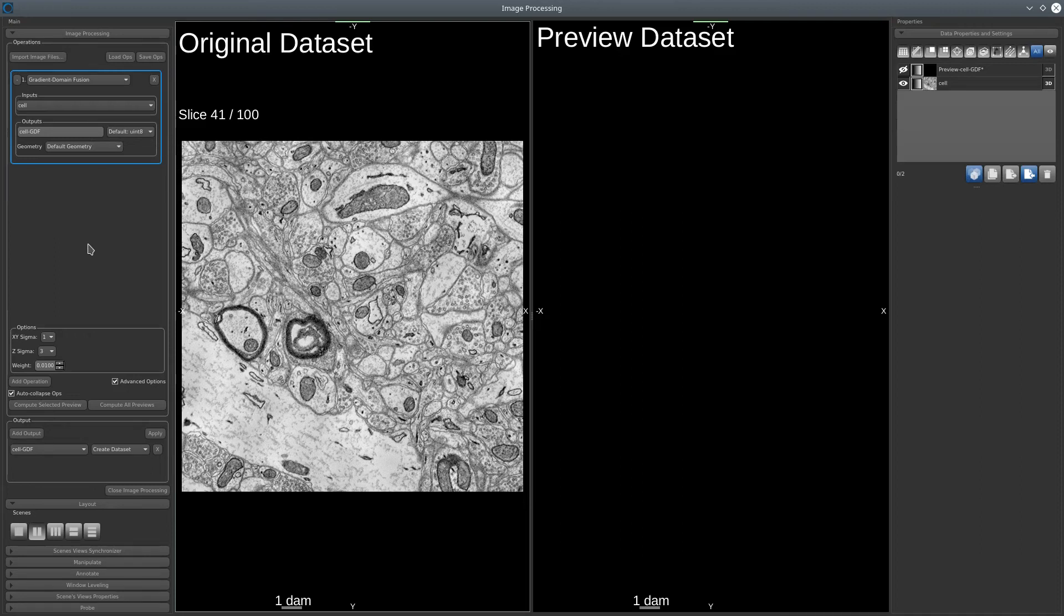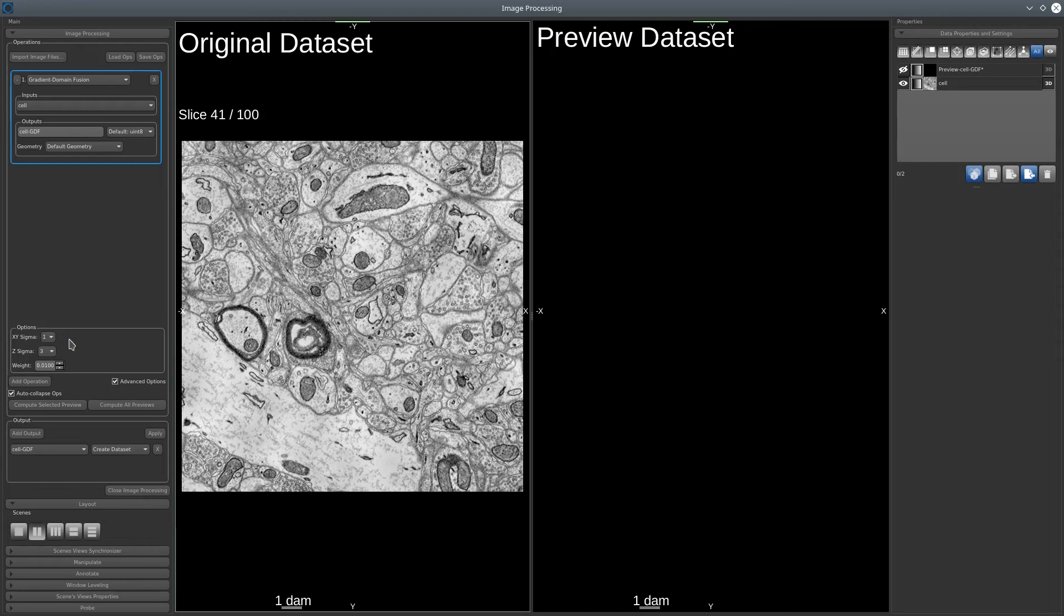To execute this filter, we'll have three parameters to set. First of all, we need to select the X and Y sigma. For this dataset, one is enough.